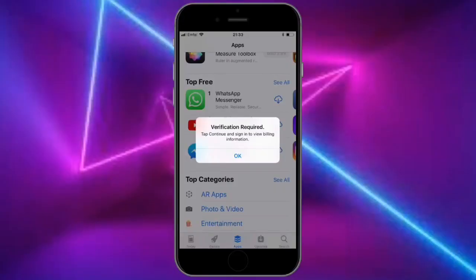Hello everyone, welcome back to another video. In this video I'm going to show you how to fix verification required in the App Store. When you try to install any free app and you get this error...